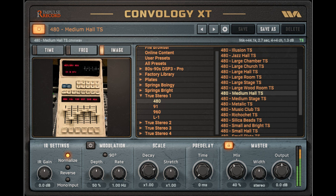Supports User Provided Images. When loading an Impulse Response from a WAV file, Convology XT will look in the same directory for a PNG or JPG file with the same name and will use that for the image. More specifically, an image name which matches the start of the IR name will be used — so for example, Room.PNG would be used as the image for Room.wav, Room Front.wav, and Room Rear.wav.